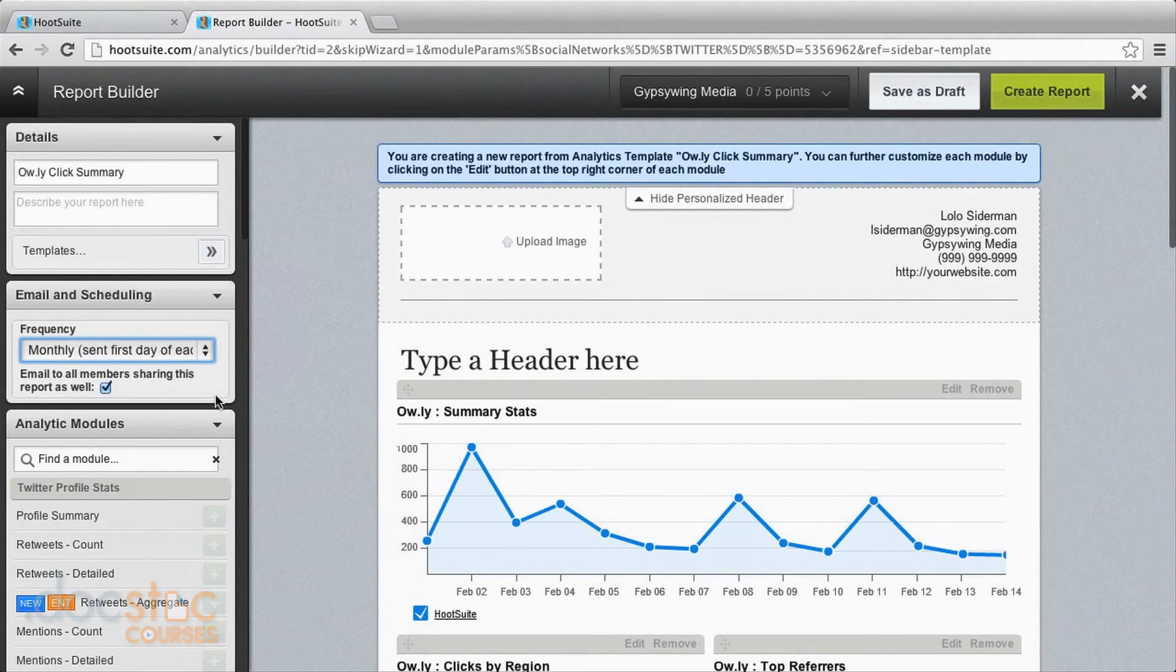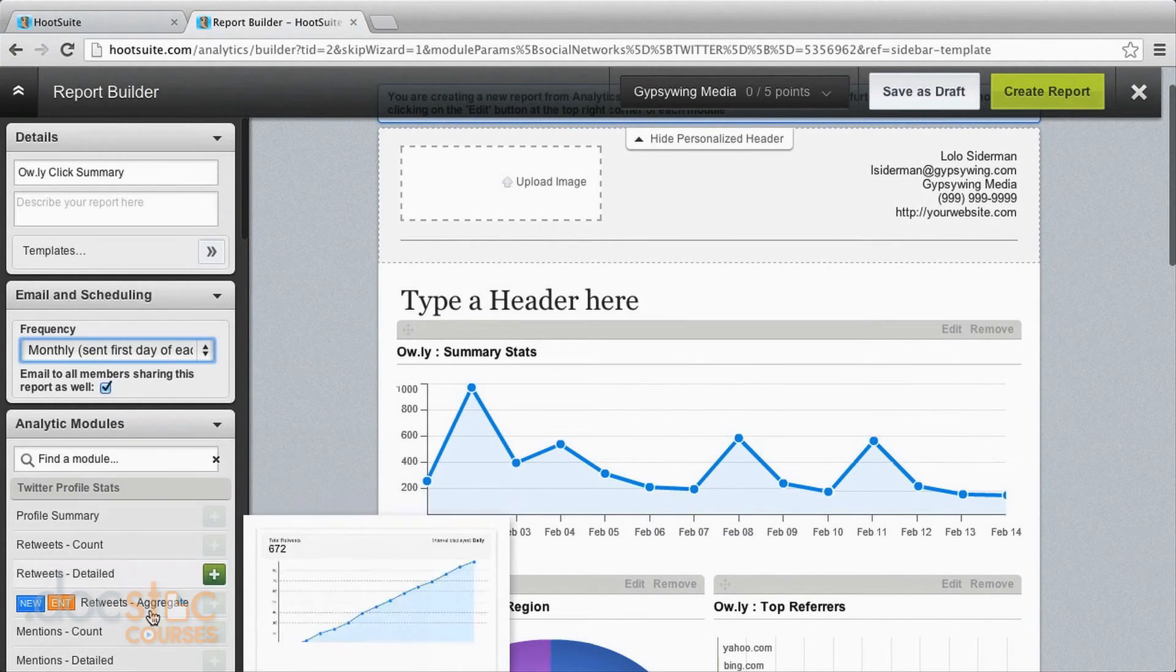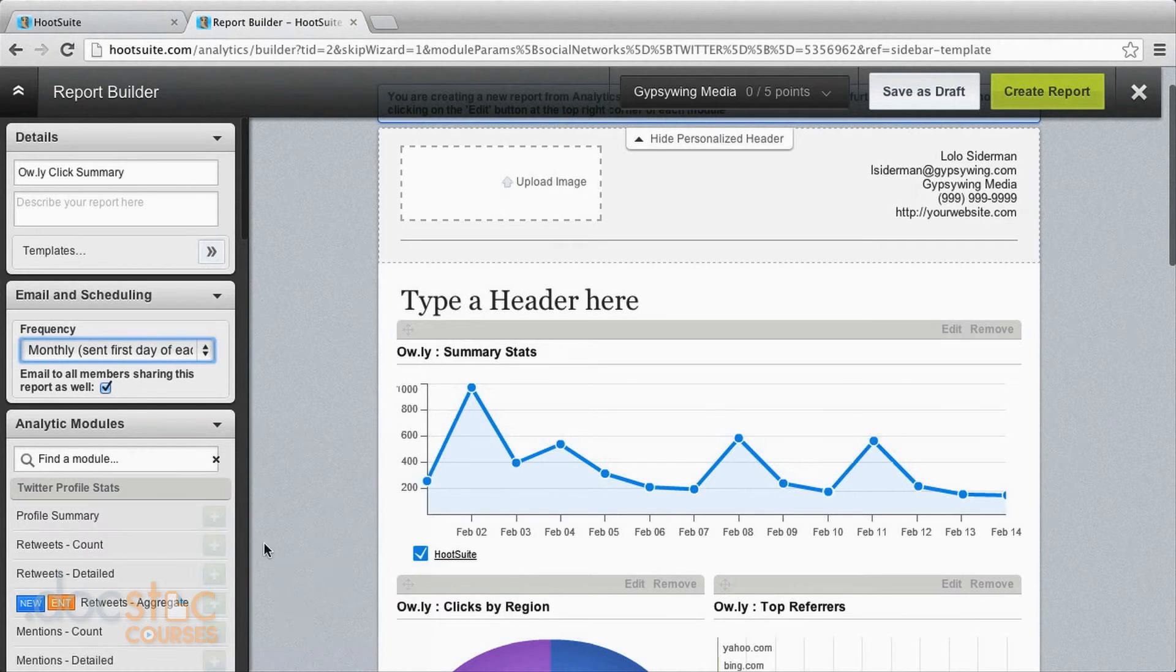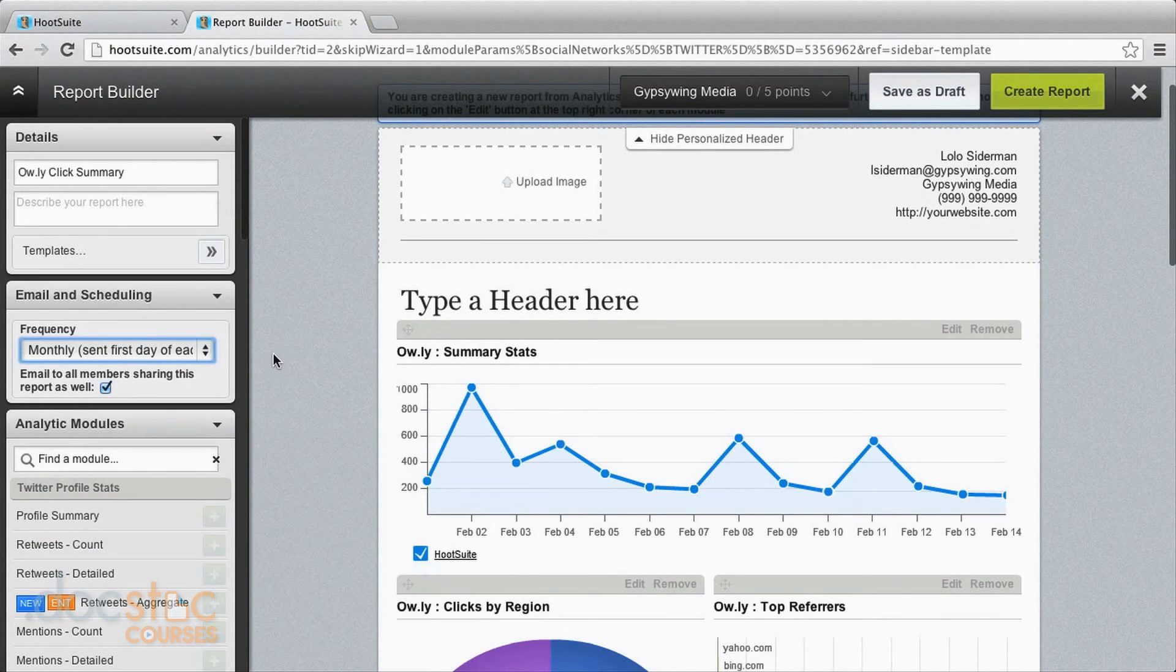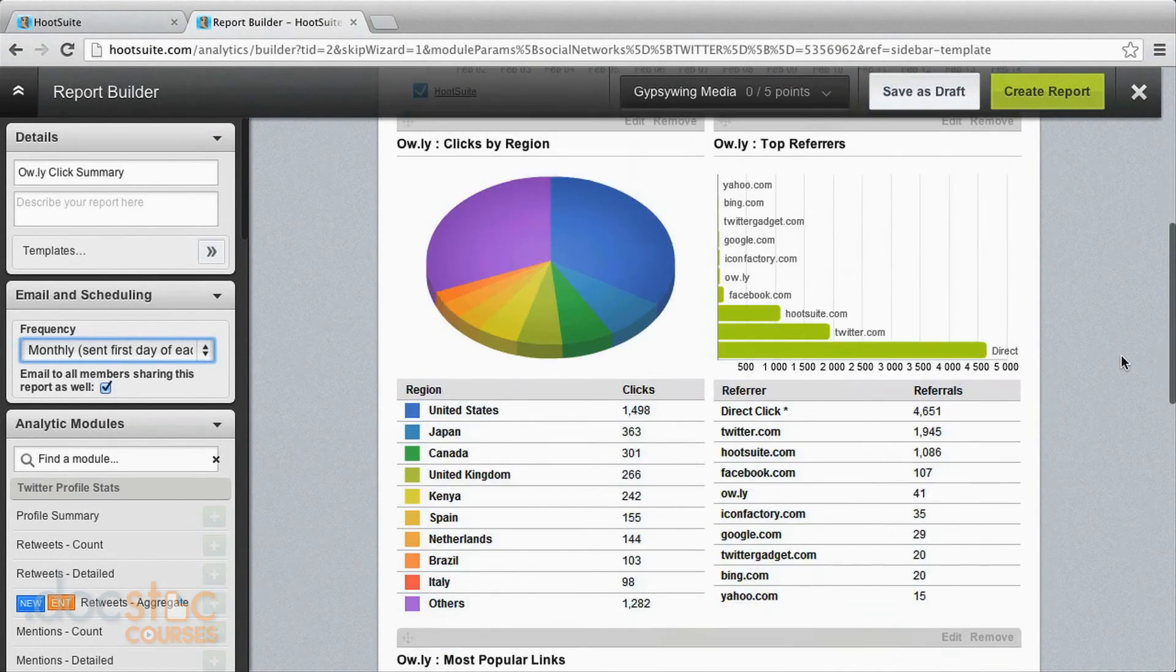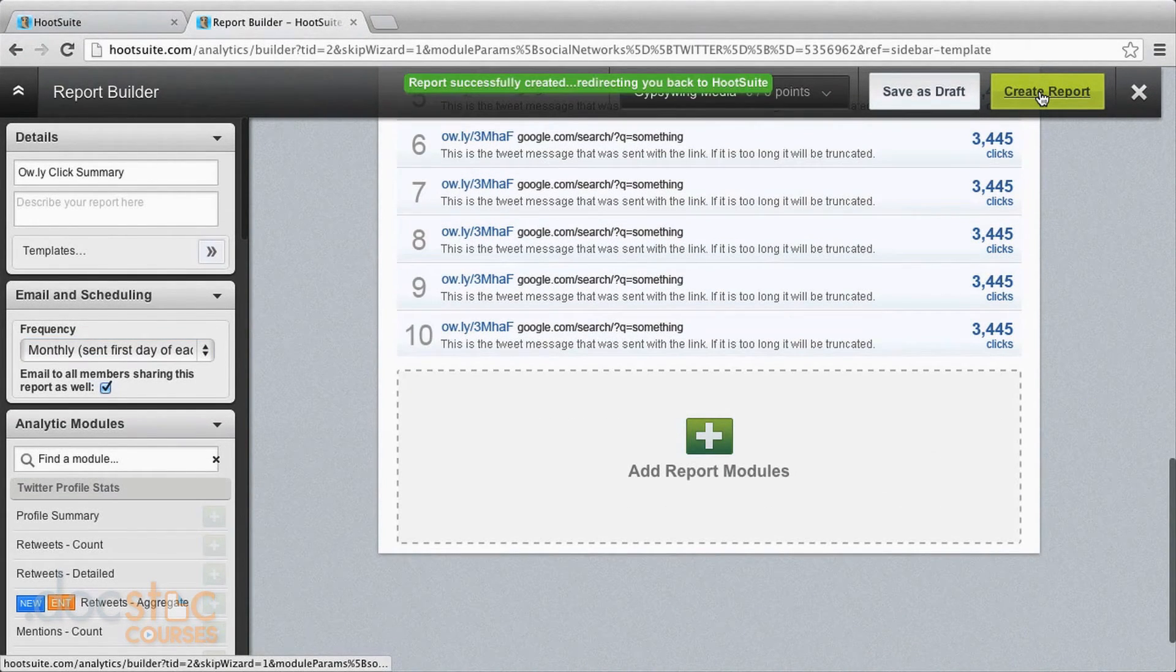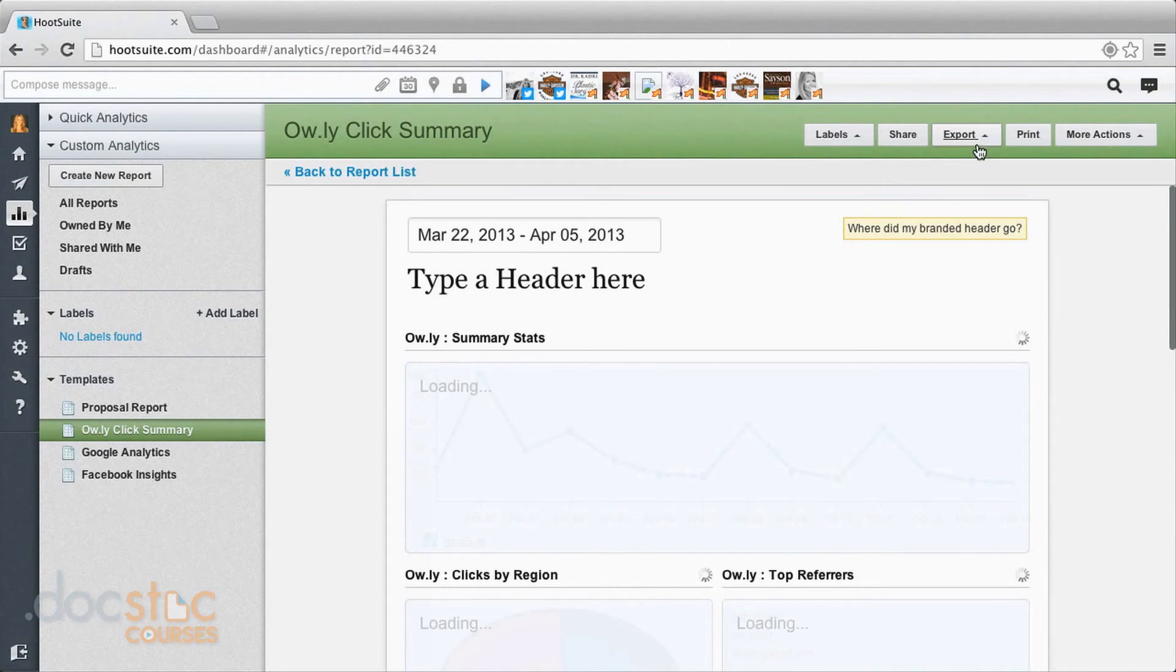Now with adding these modules, most of them cost points and the points actually cost money. So you can buy points to go into your account to add some of these extras if you want to. But this is the one that comes for free. And you've got it generally here and you just click create report and that's it.